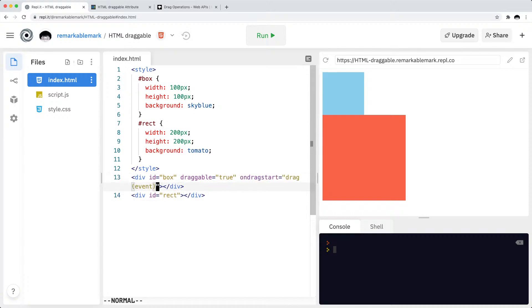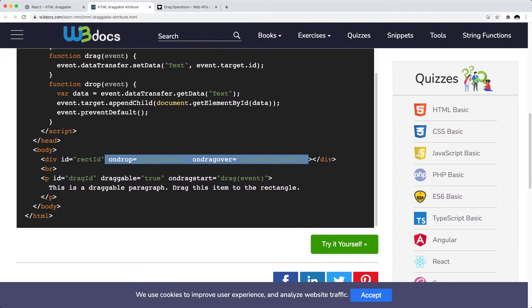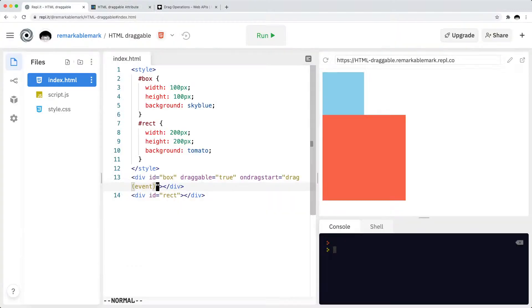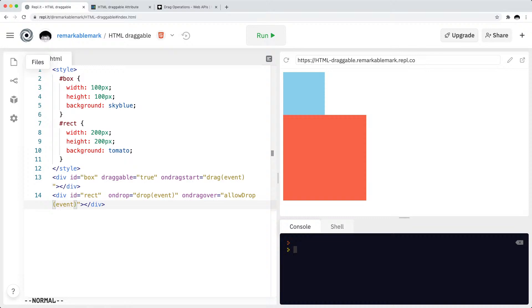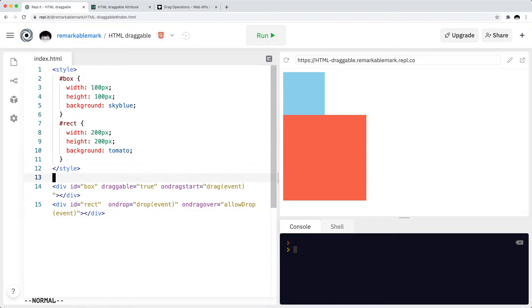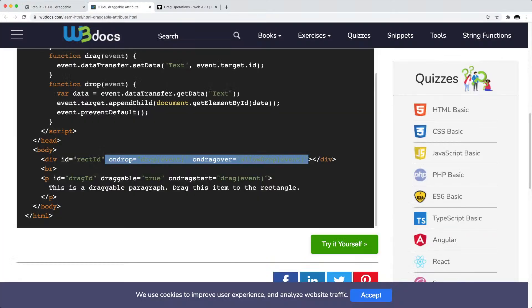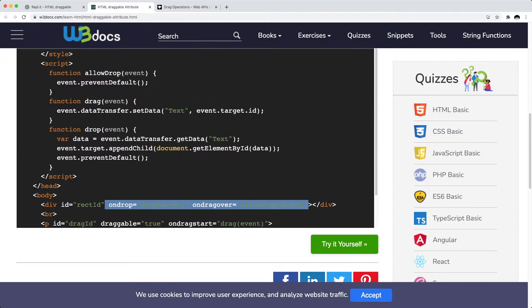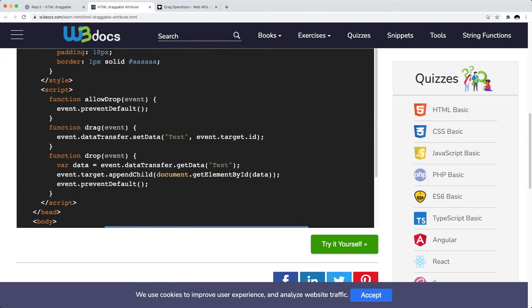And then for the on drop let me just copy this and then paste it over here as well. Cool, let me also expand this so it's a bit more readable. Cool, and then let's look at these scripts or JavaScript.